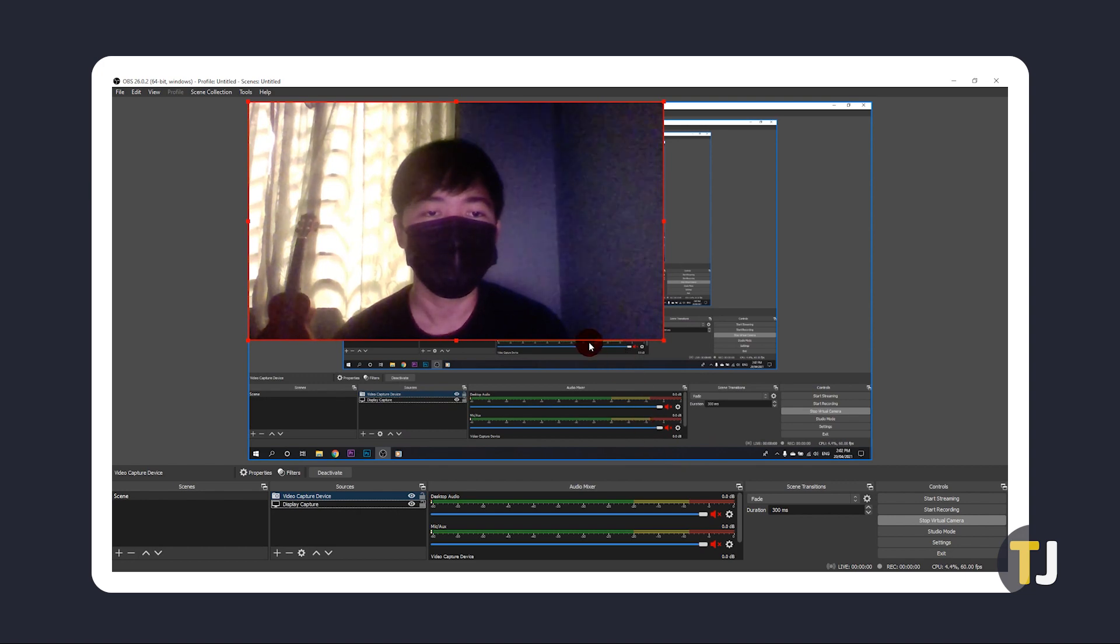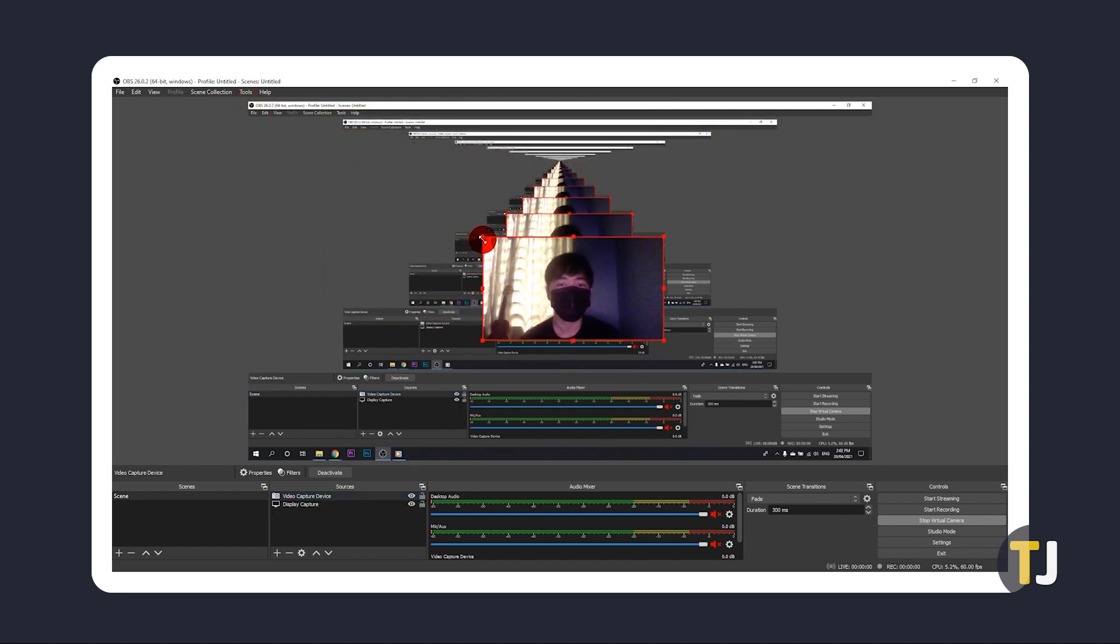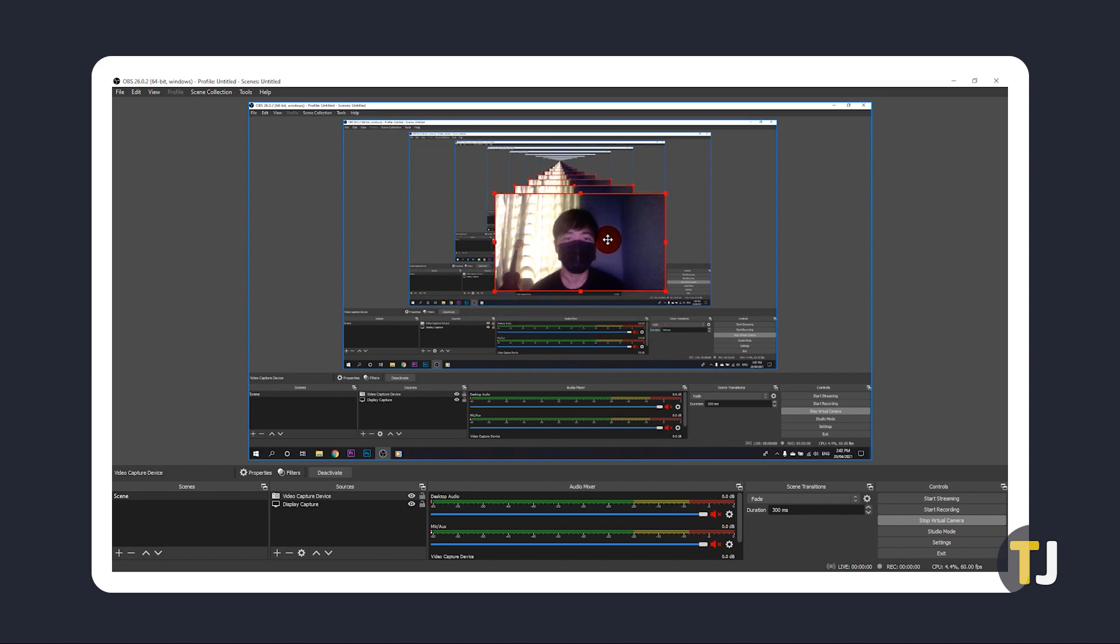To resize your webcam window, simply click and drag on any of the red dots along the red border while your webcam screen is selected. To reposition, simply click and drag the screen itself.